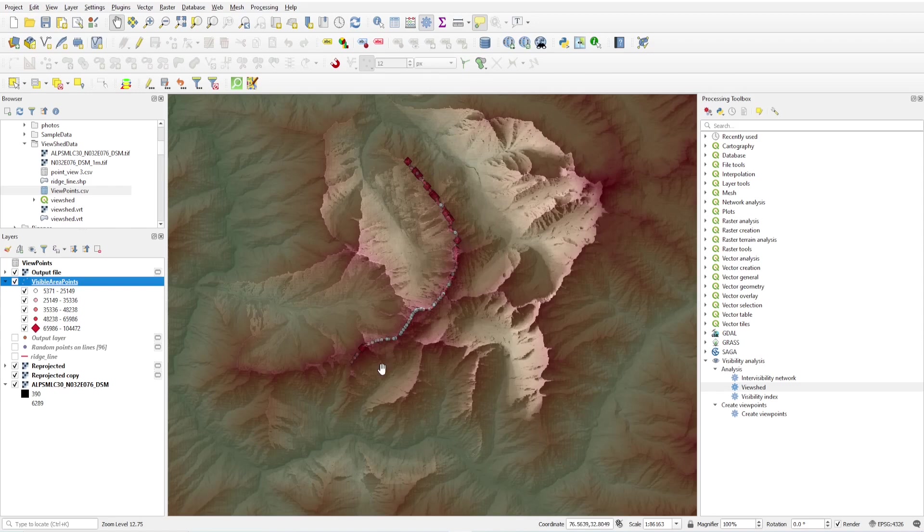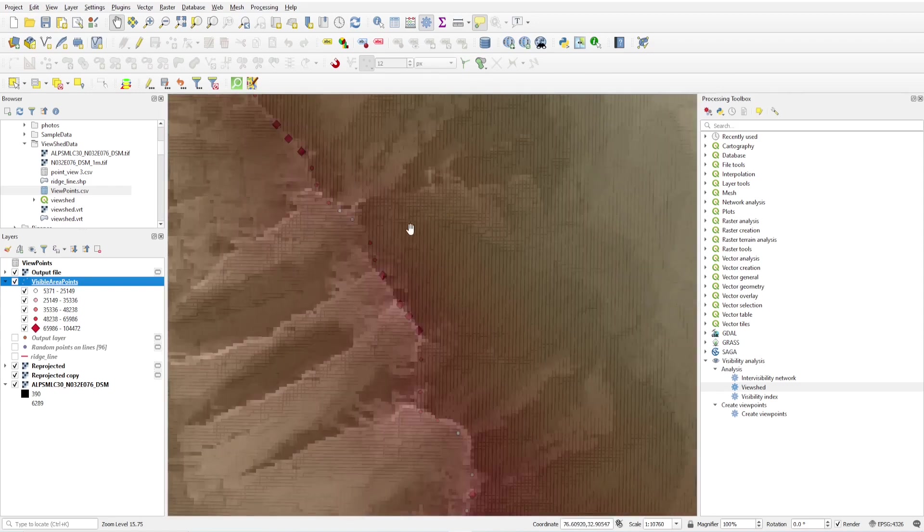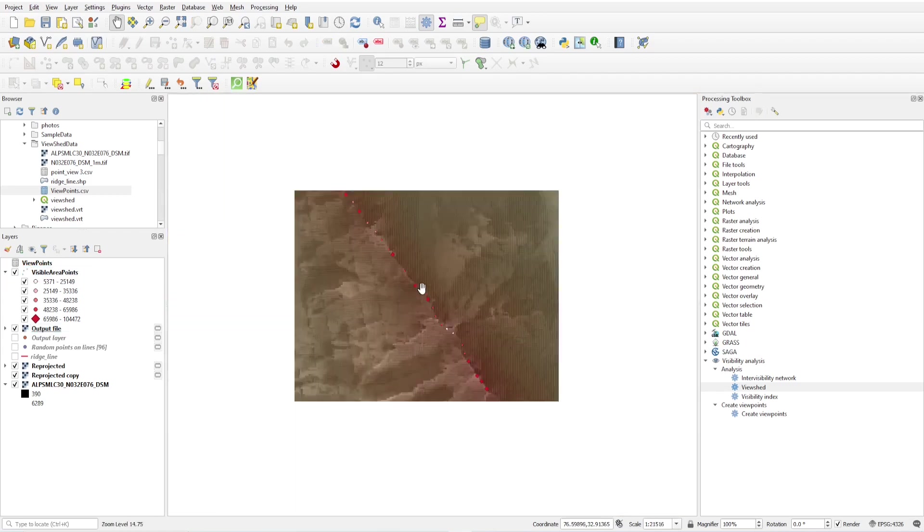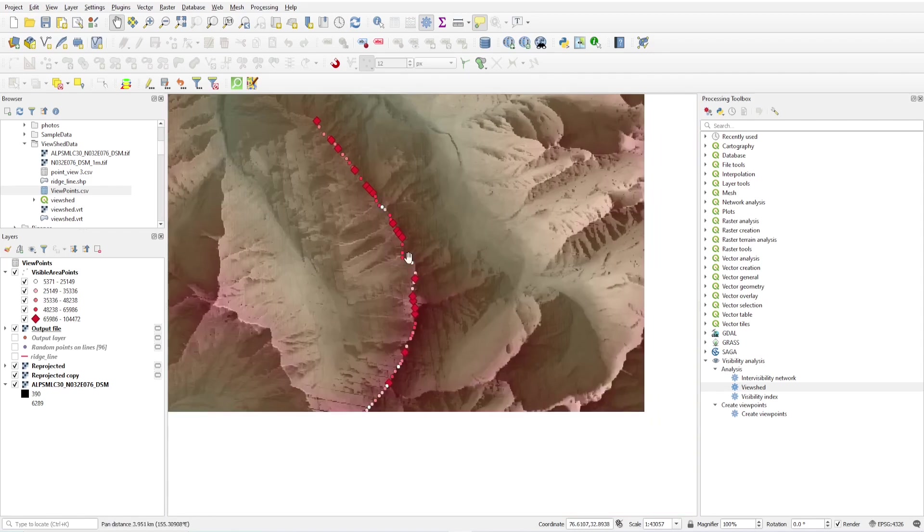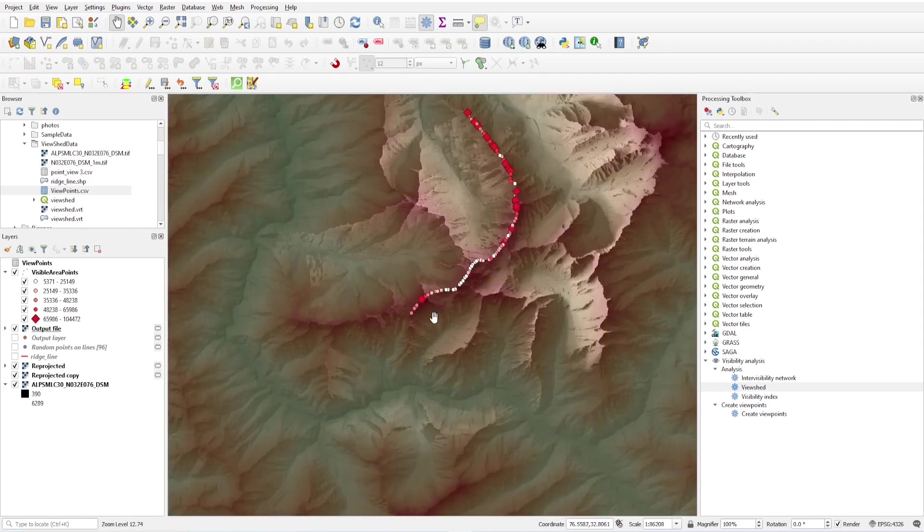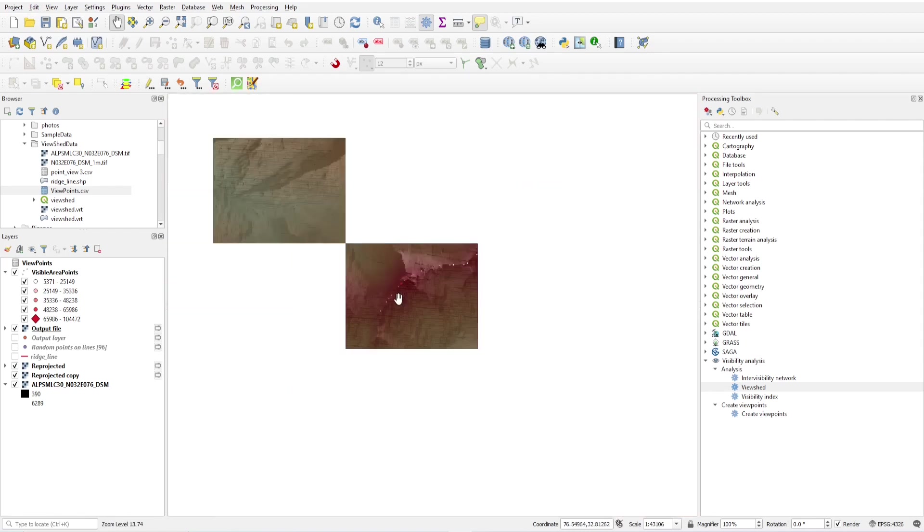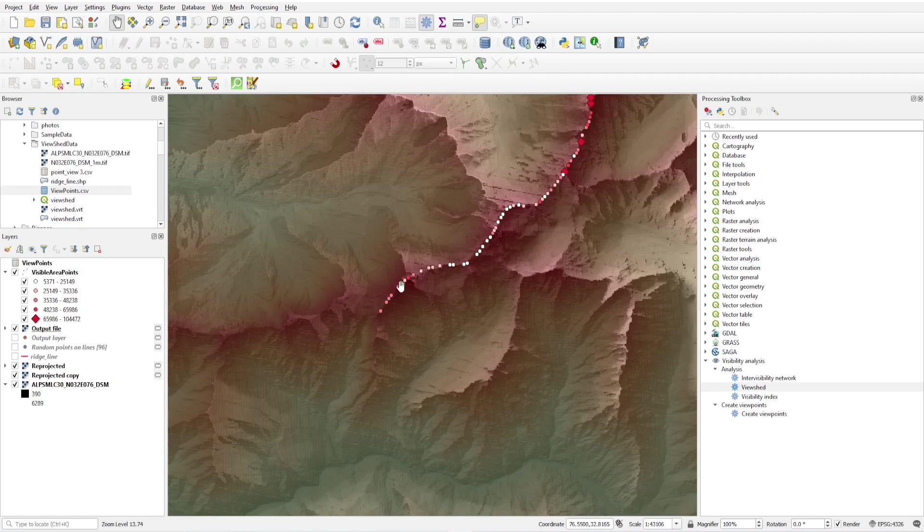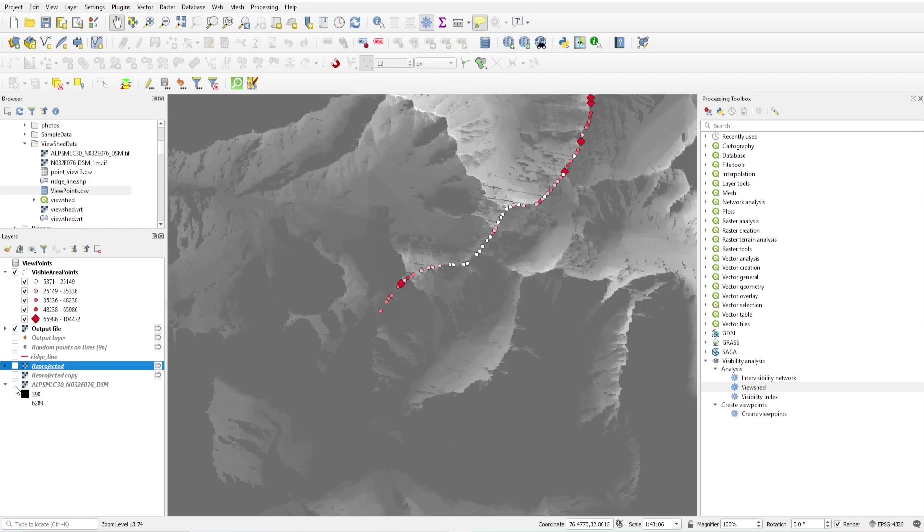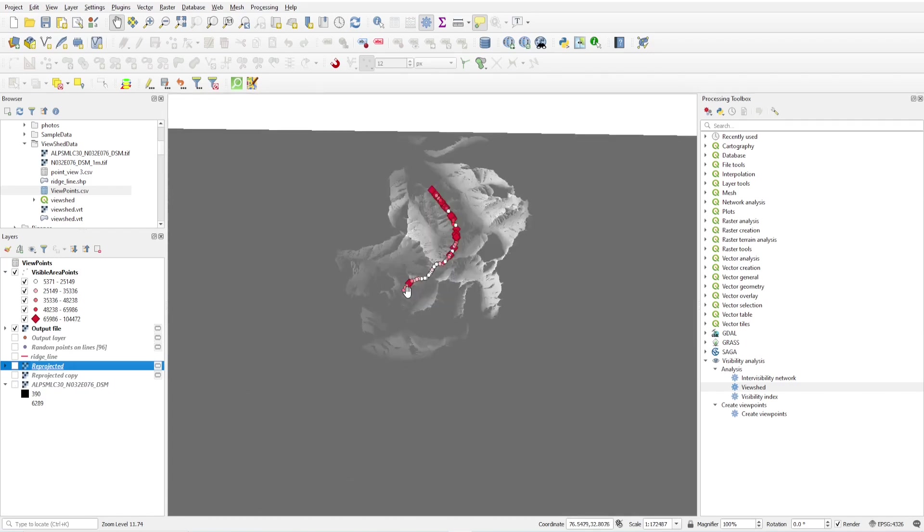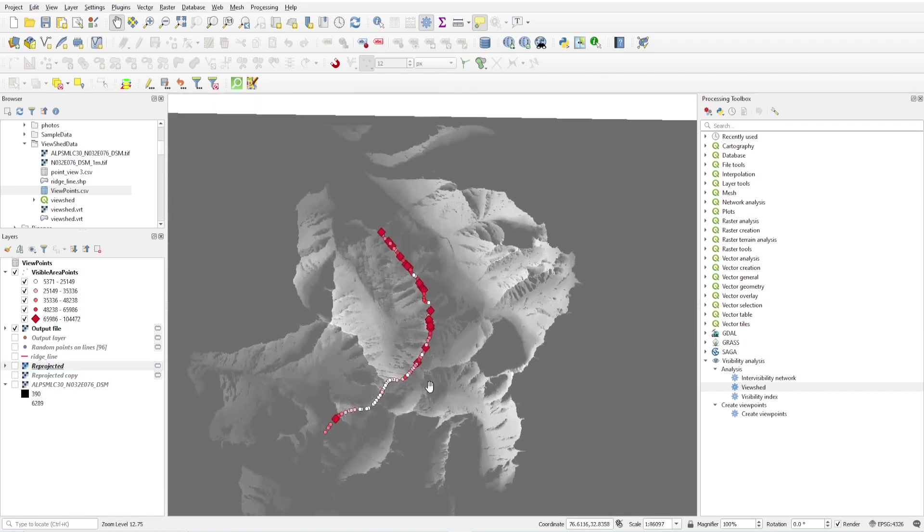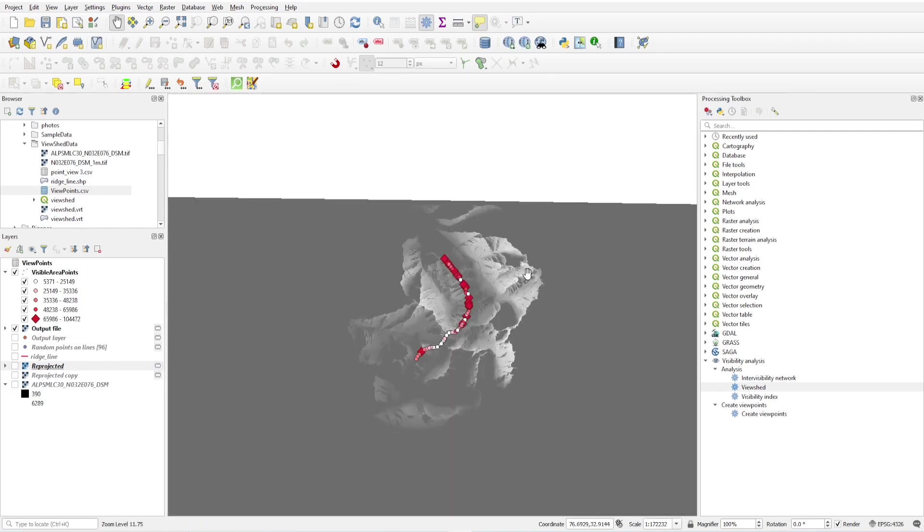Now you will see these are the points which having maximum visible area. Just putting this over. These are the points which are having maximum visible area from this ridgeline. At end we have only this one, and it has the visible area only of this much. This is the maximum visible area, and these points have the maximum visible area. From here you can see.